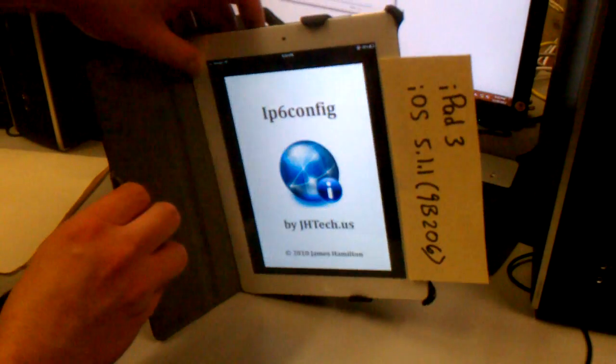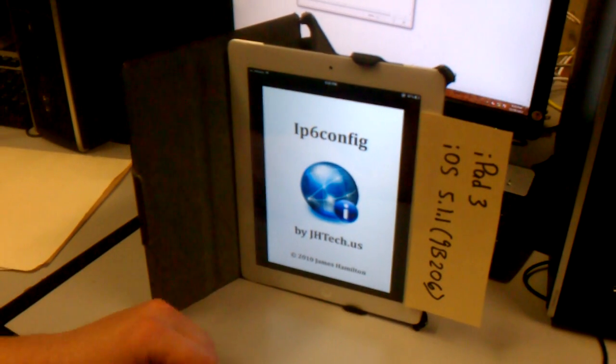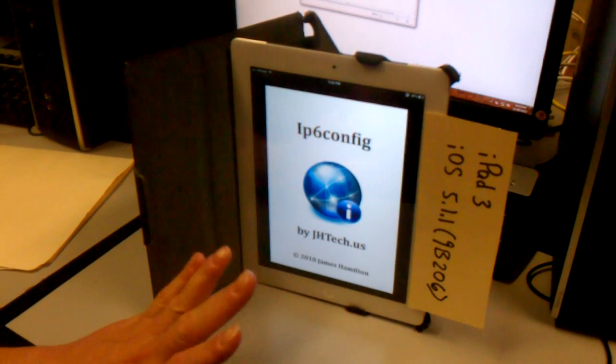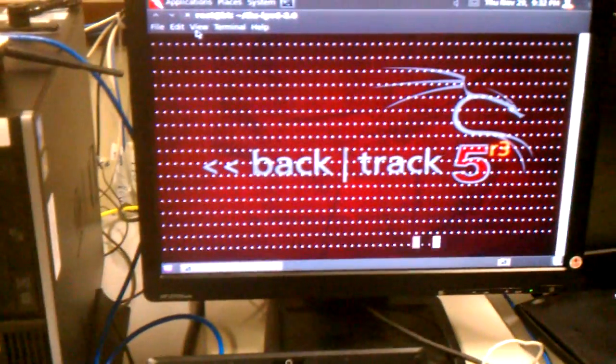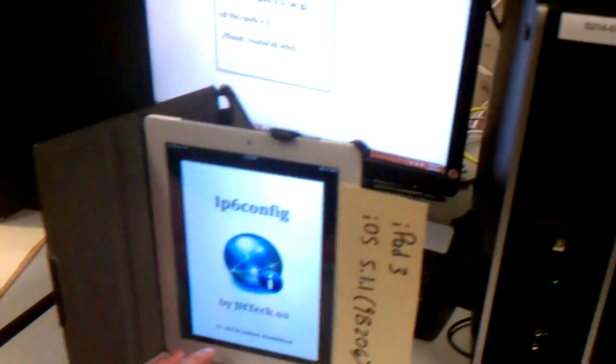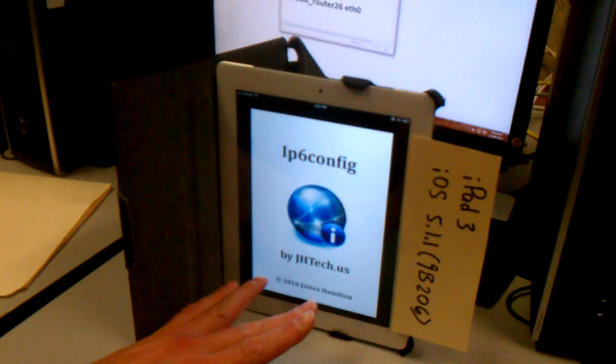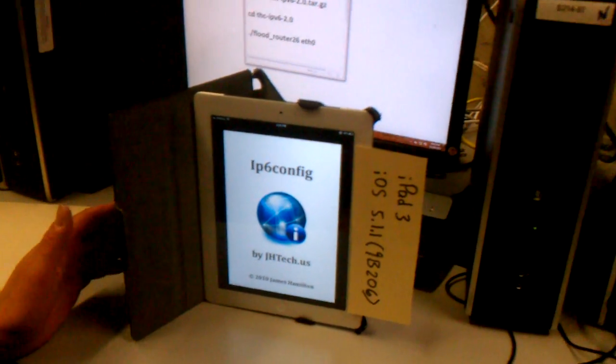...when you're not attacking it with this kind of flood, you can see the IPv6 addresses and the router advertisements come in, but this thing is not even going to launch. It's going to freeze for a while and then crash without even being able to launch, and the same thing happens to quite a few apps.